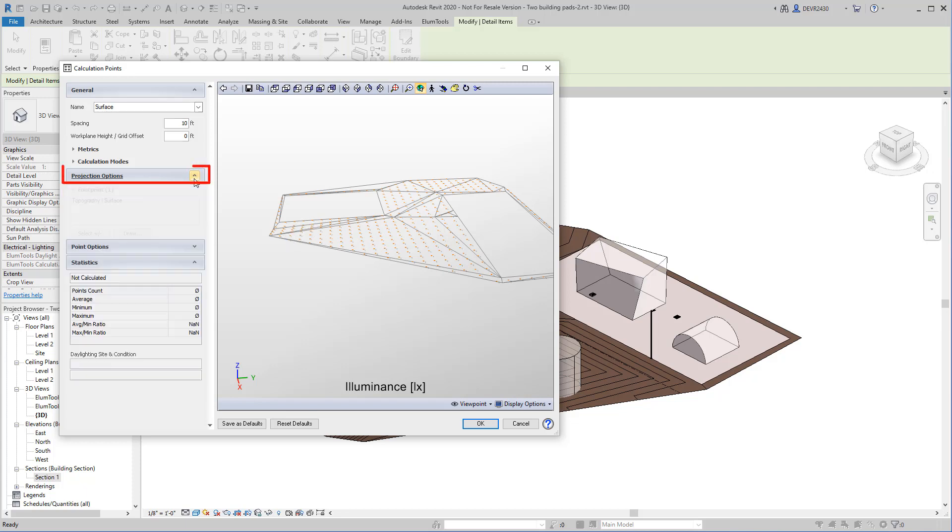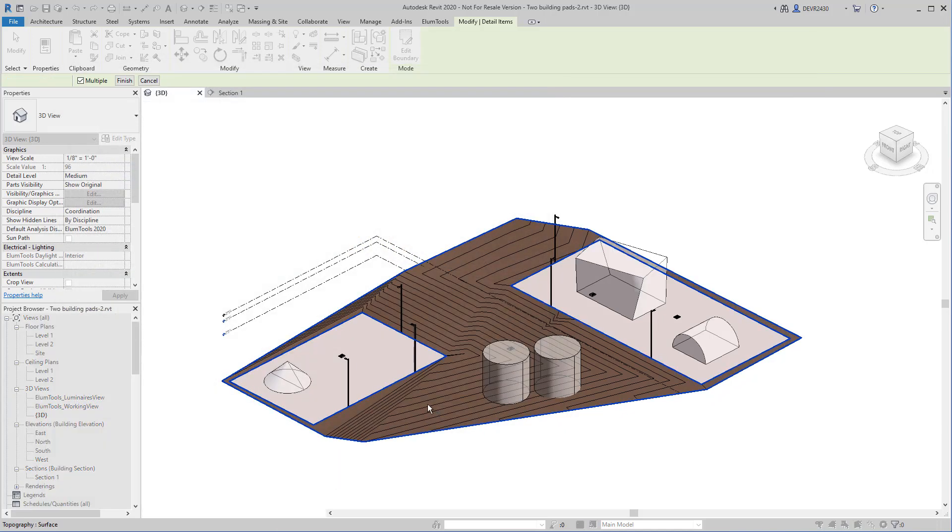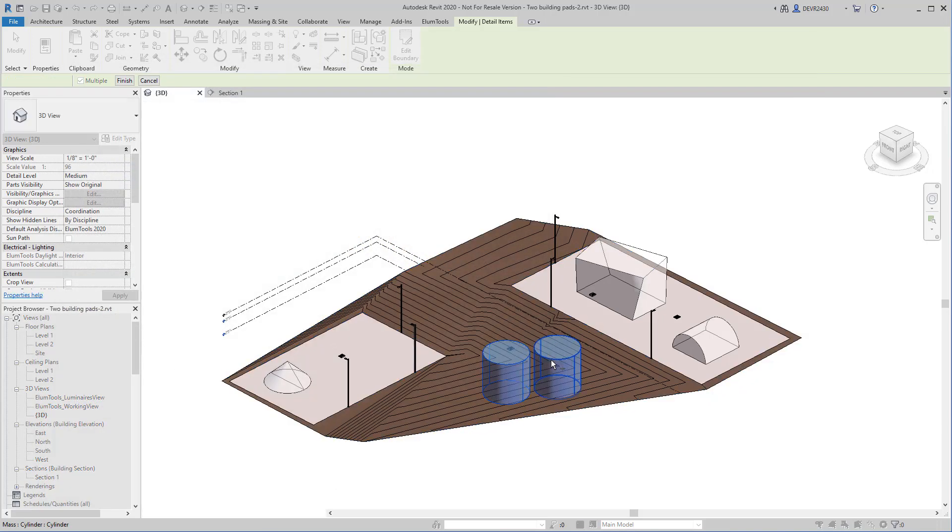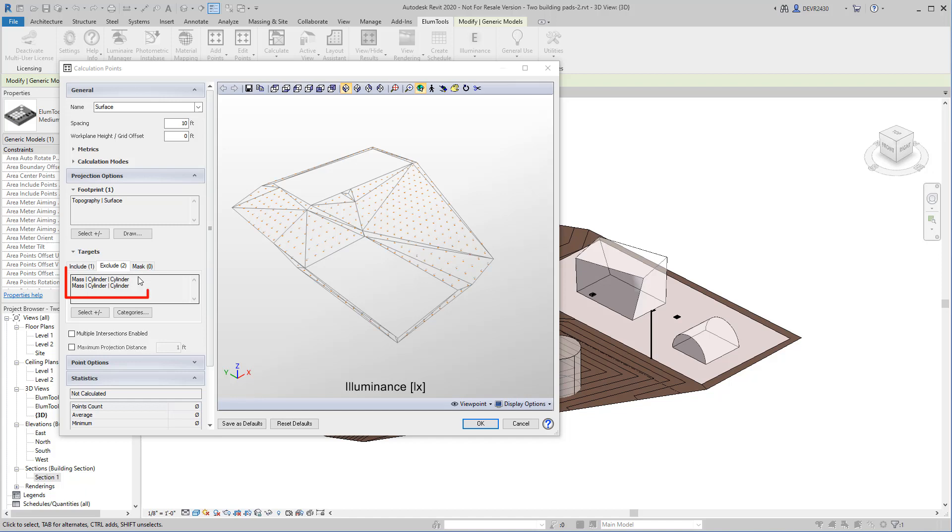Opening the Projection Options section of the dialog, we can also exclude items as a target. We can do this by category, or we can actually select those items. Excluding the mass cylinders eliminated them as projection targets.